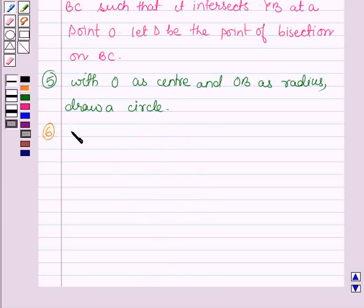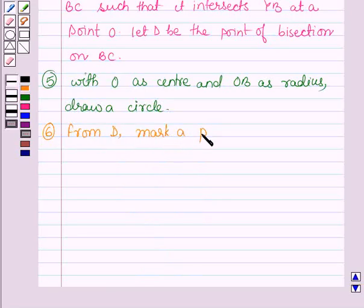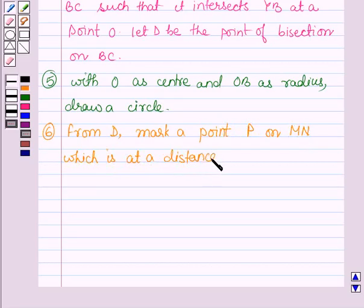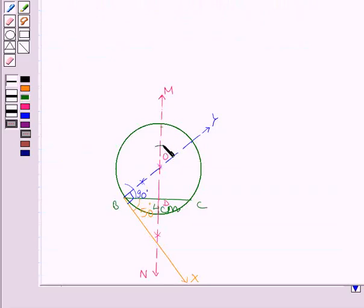The sixth step is: from D, mark a point P on MN which is at a distance of 3 centimeters. Let us mark a point P on MN such that PD is equal to 3 centimeters.